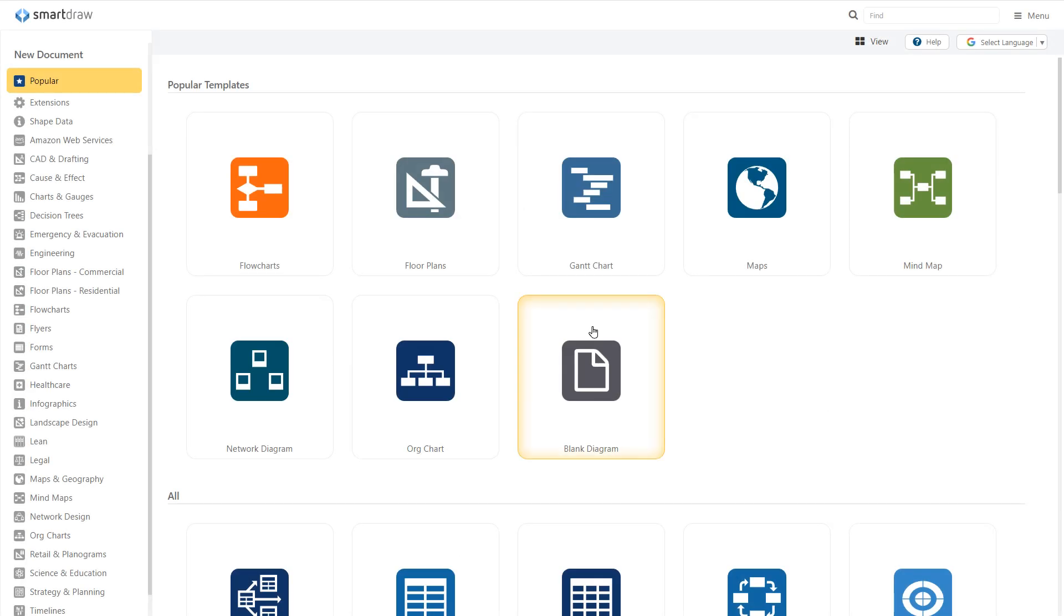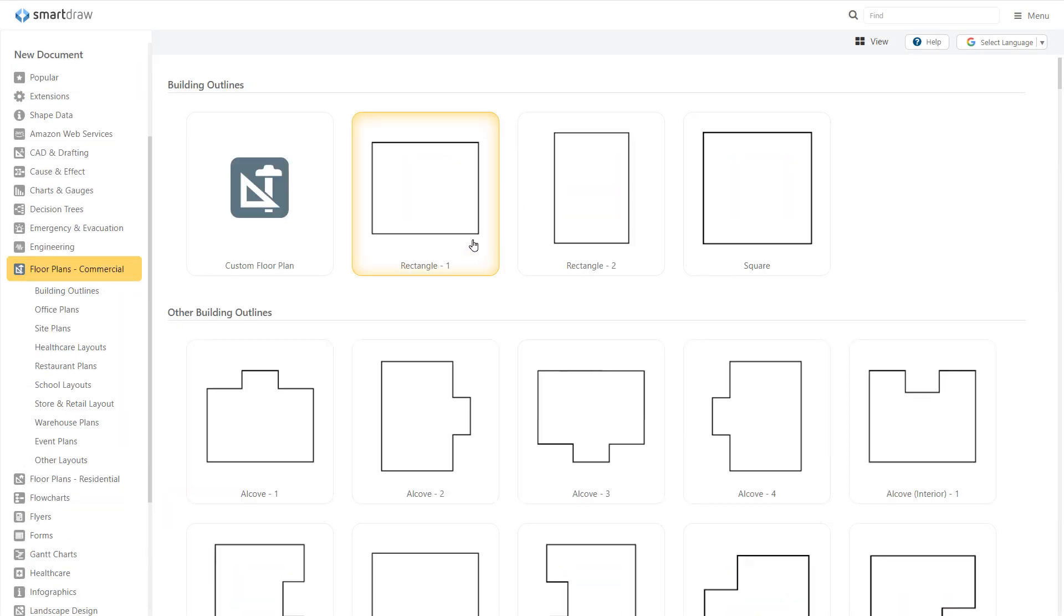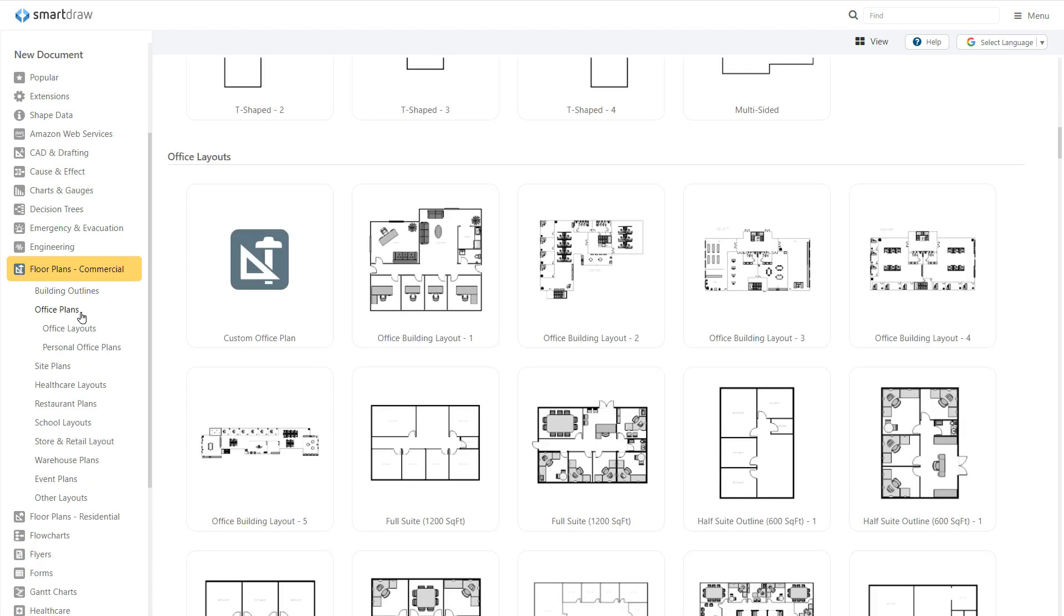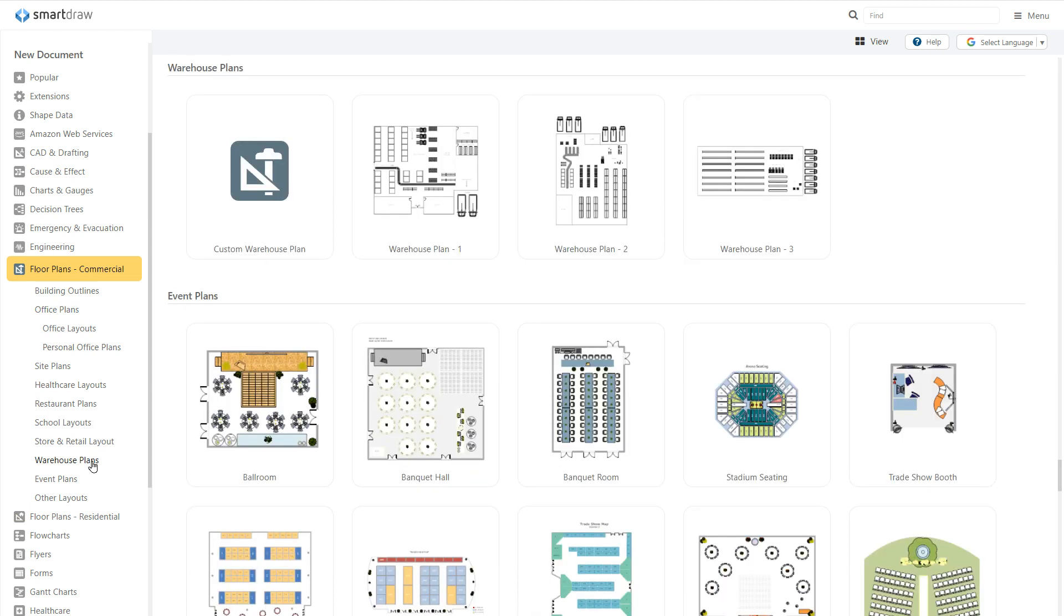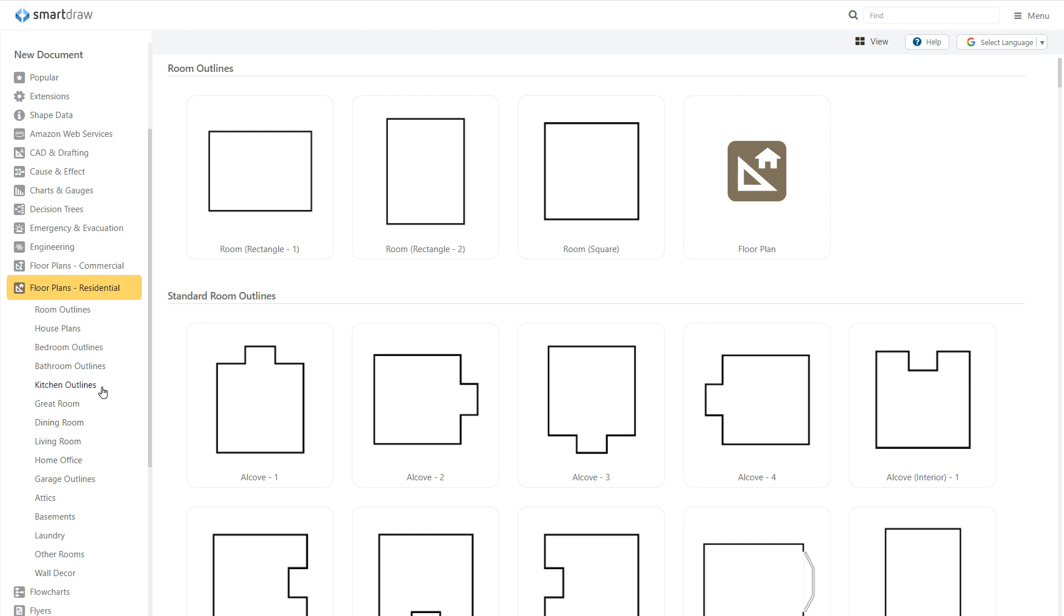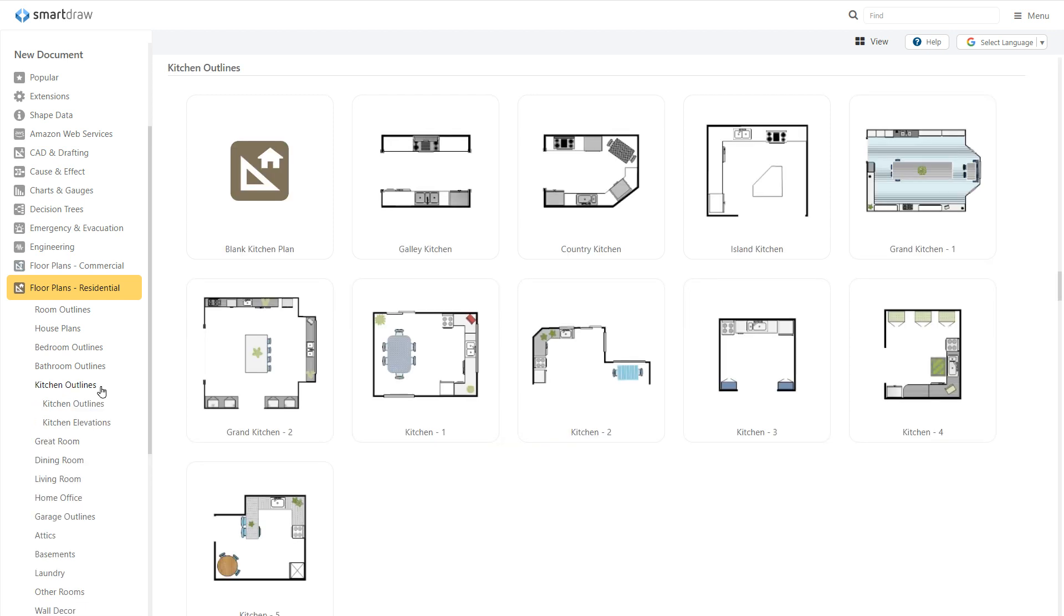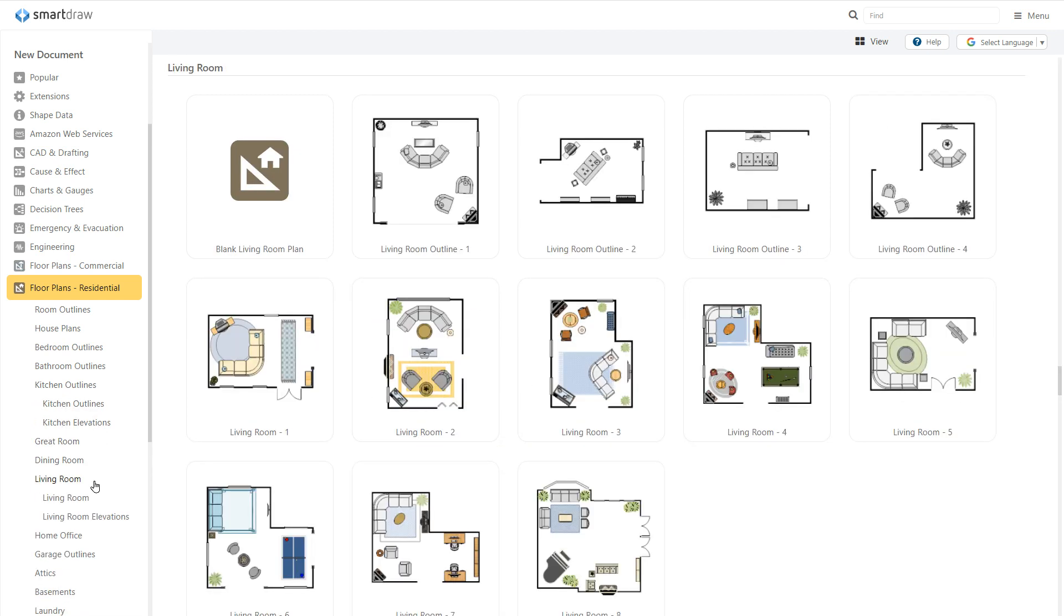To get started, click on the floor plans icon from the list of popular templates. There is a huge assortment of room lines and examples to choose from, categorized by commercial options like office layouts and warehouse plans and by residential options like kitchen and living room layouts. Just choose the one that fits your needs and build from there.